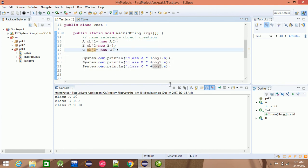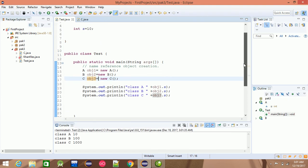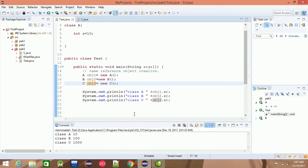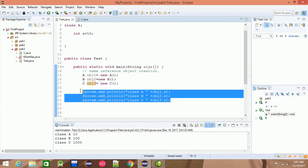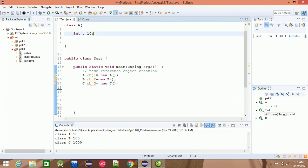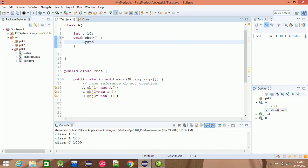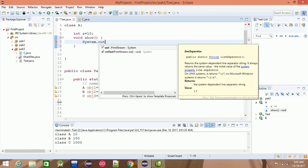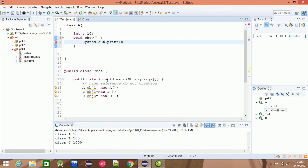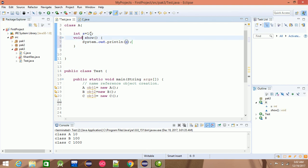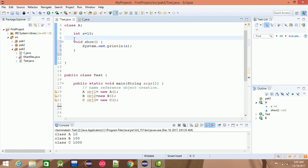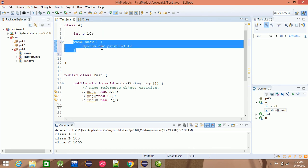Let's look at object creation name reference and object creation — two different parts. For example, let's look at the system order and the function. For example, the function void show. The variable s is shown in the function show.